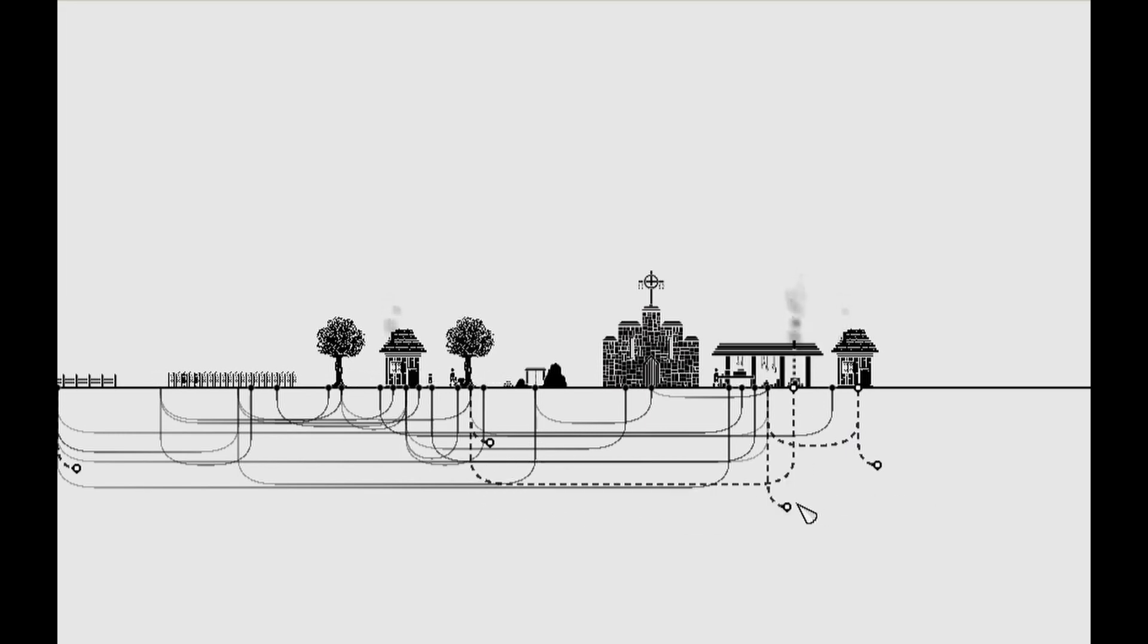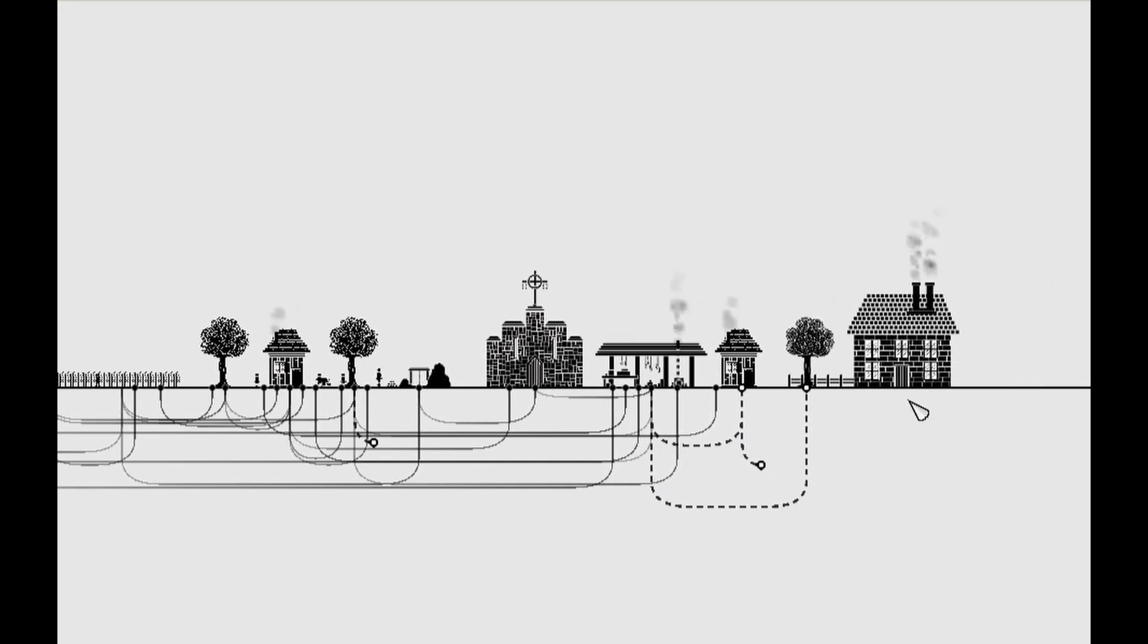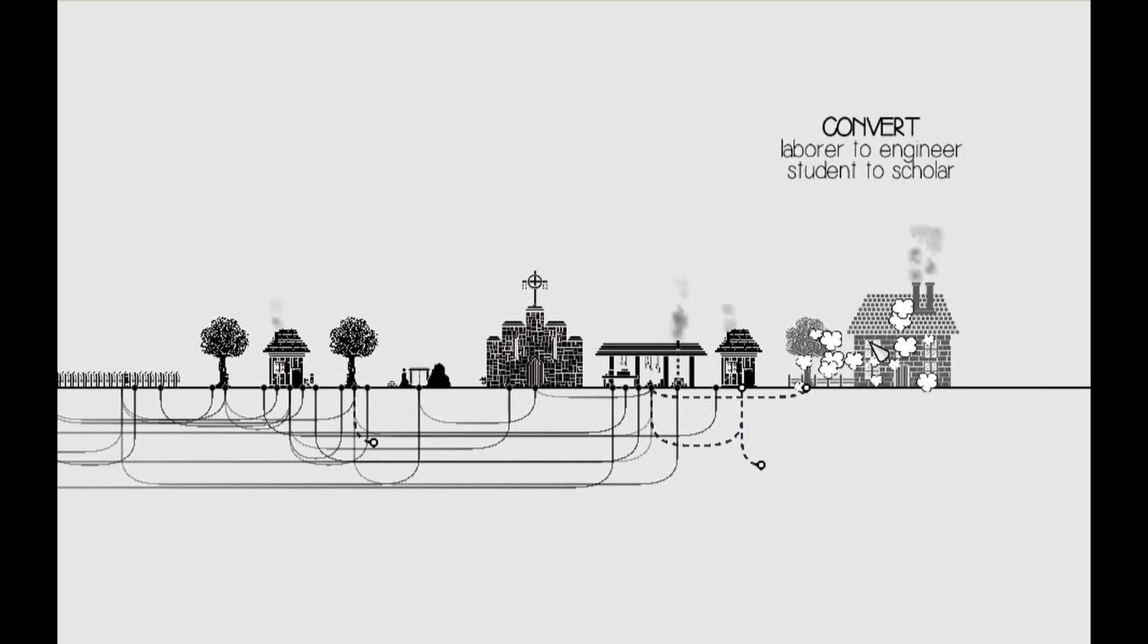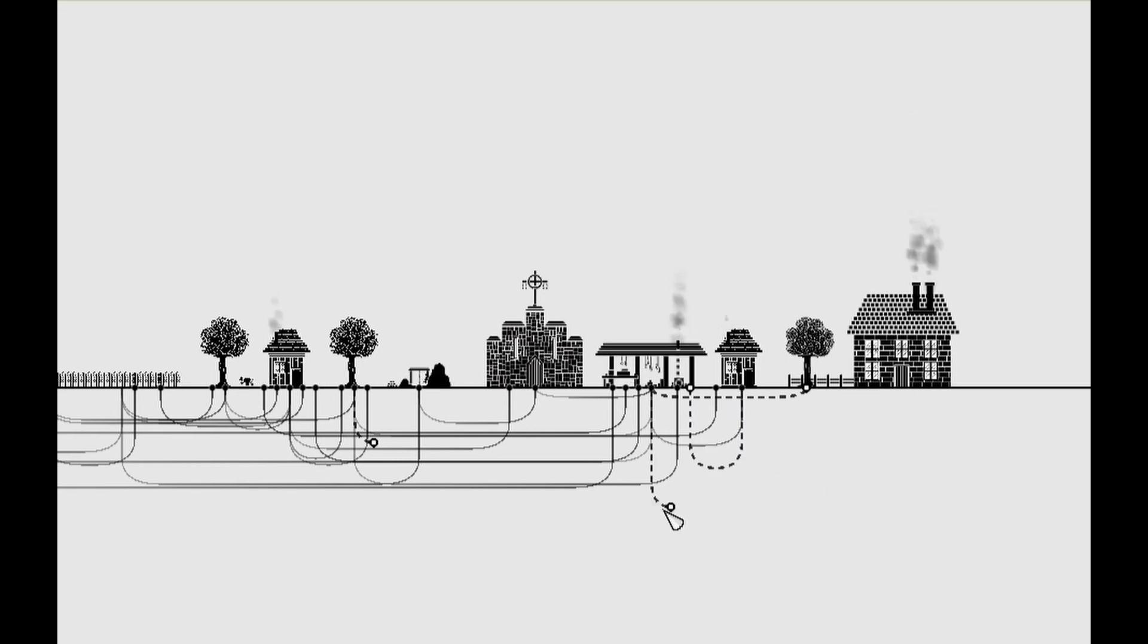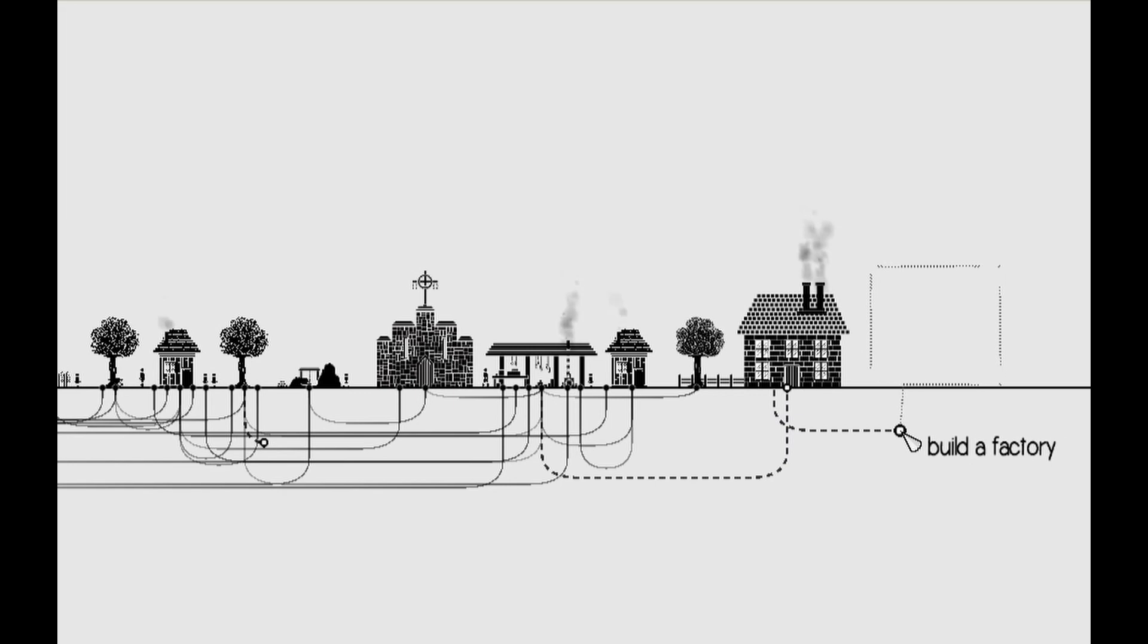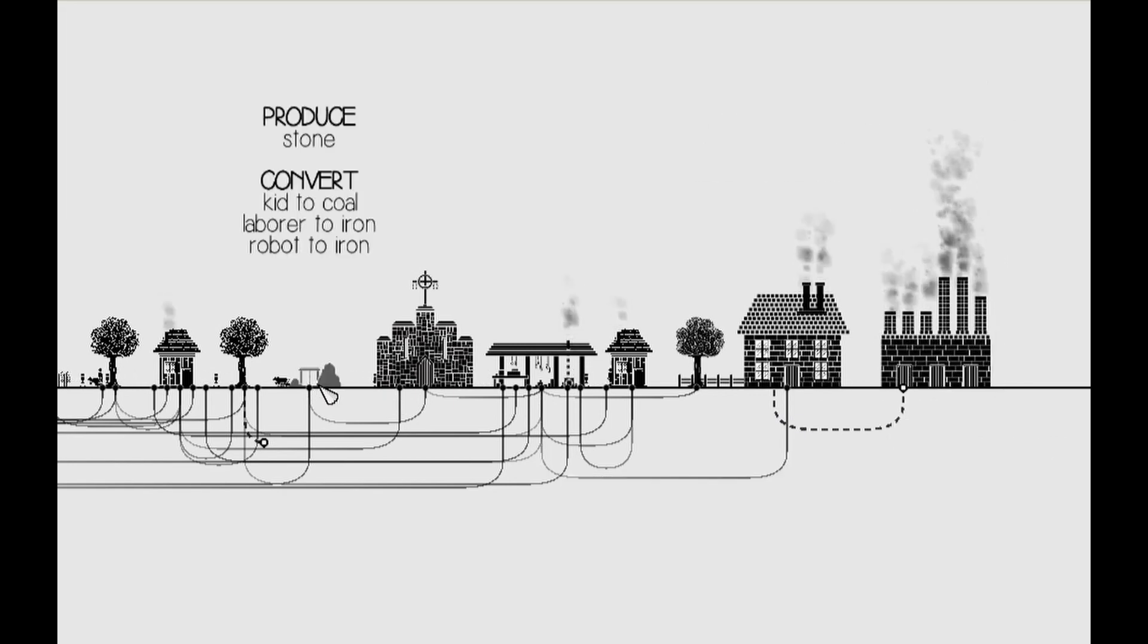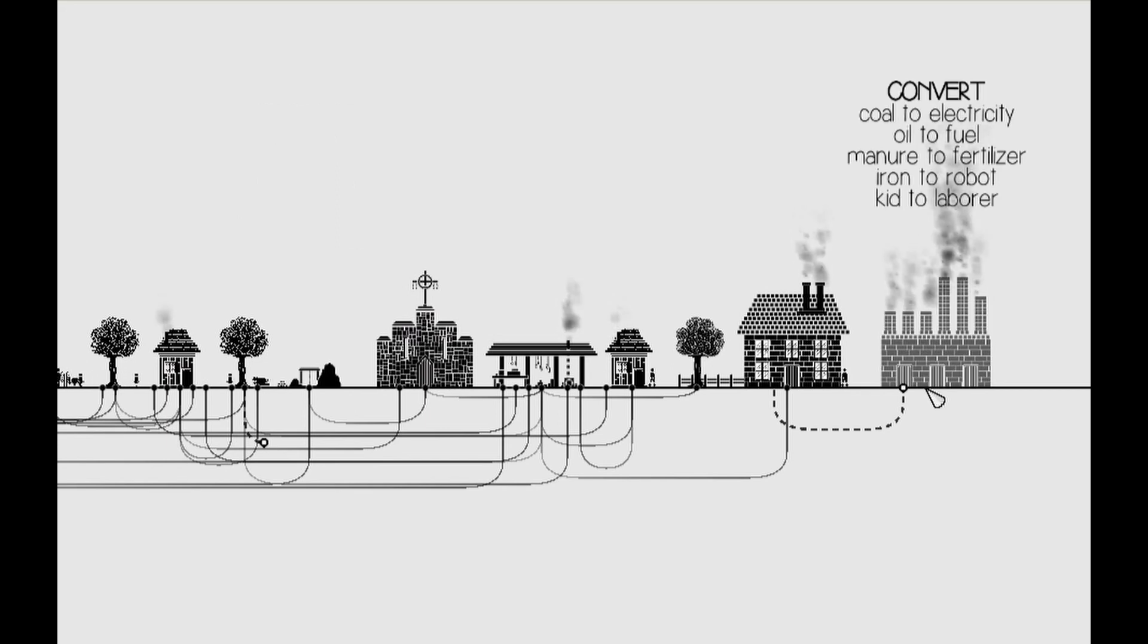This, which then makes a school, and that's already a huge building there. So now I can get laborers to engineers and students to scholars. Well, that kid goes there, and then that's there. So now I have an engineer, which then built a factory, and that's where the coal comes in, but I need more kids to get the coal, and oh, there's where the fertilizer goes.